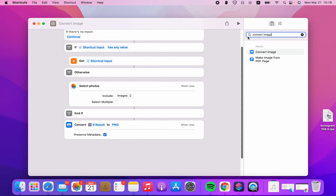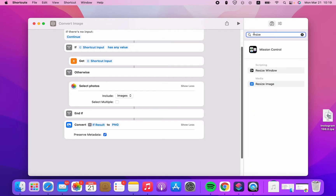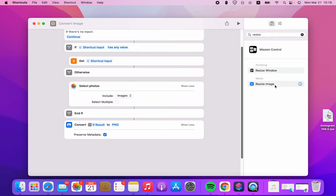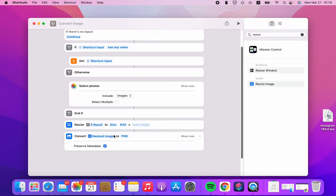Or you can add a Resize Image action. If the result is resized, you can add height or leave it.